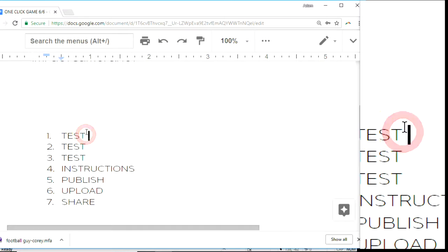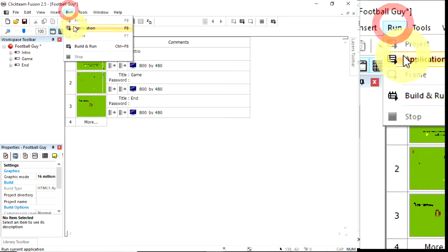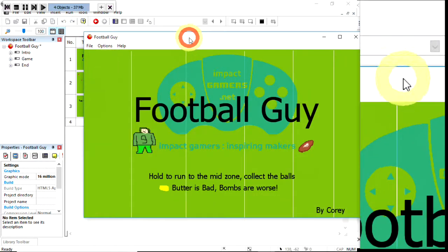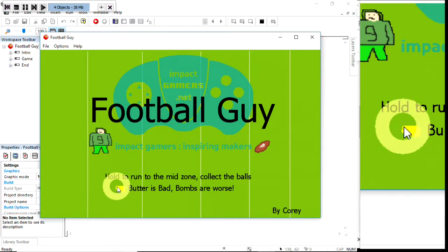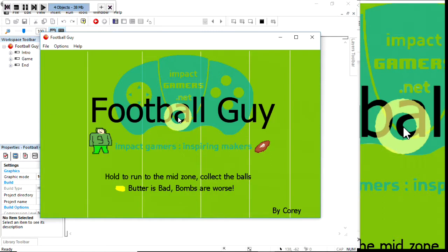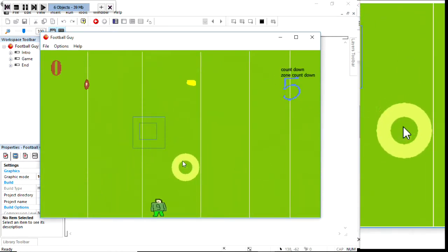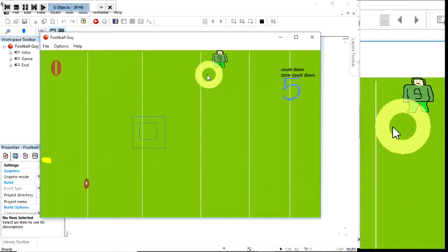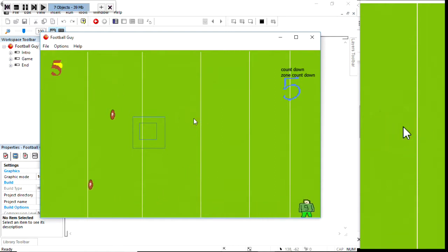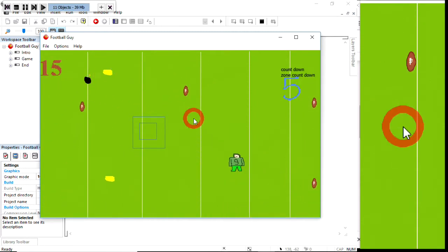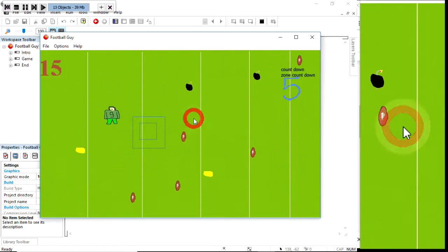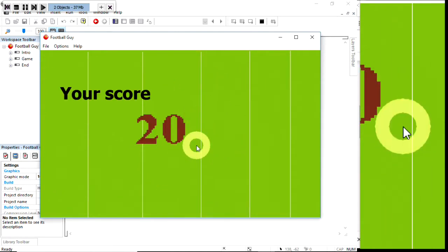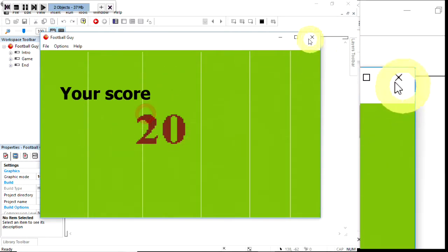First of all, test to see if it works. I'm just going to run that whole application. Do run the application, don't run the frame, run the whole application. He's got a title frame - hold to run to the mid zone, collect the balls, butter is bad, bombs are worse. I click and here we go. There's the guy running around. If I click, he runs to the center. Got a football, got a football. Click to go to the center. I hit a bomb. It says your score 20. I click and nothing happens.